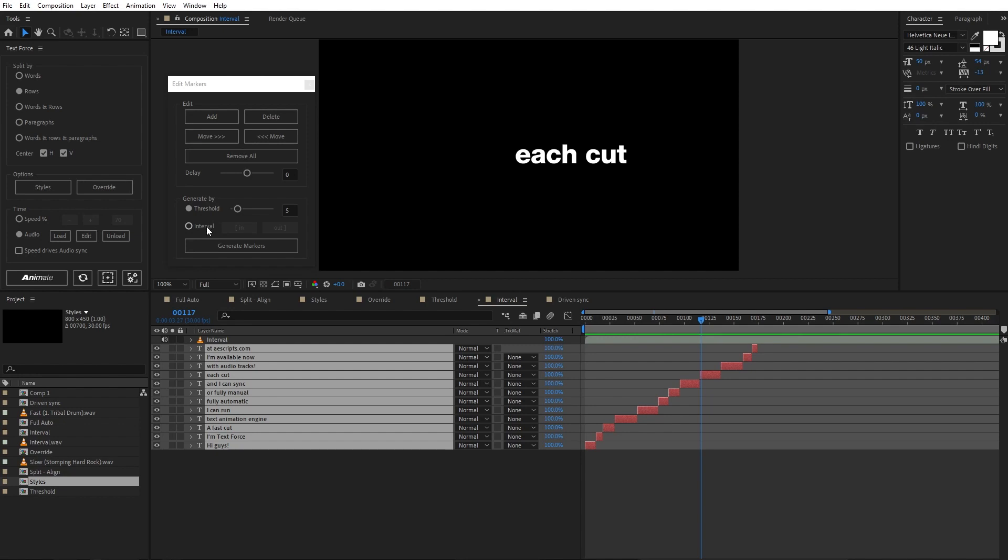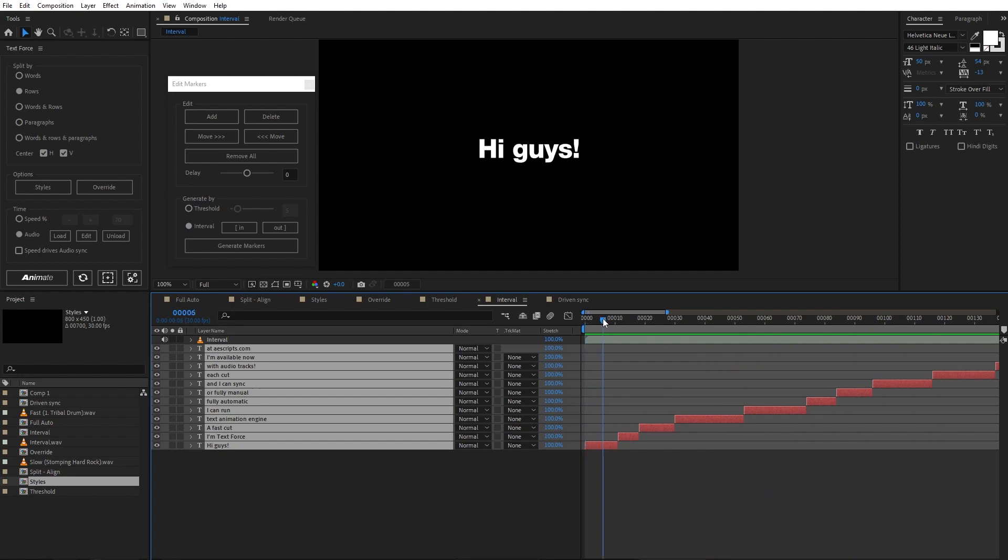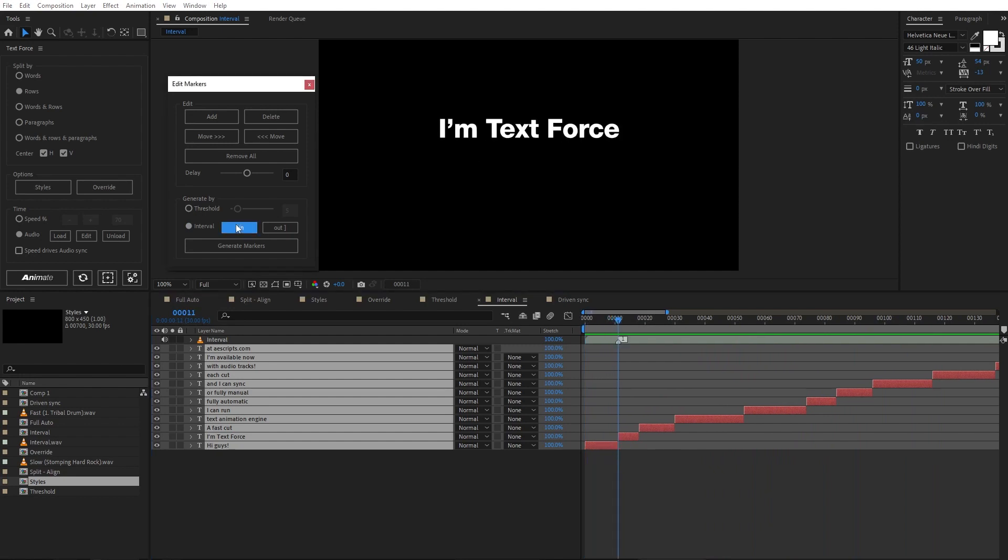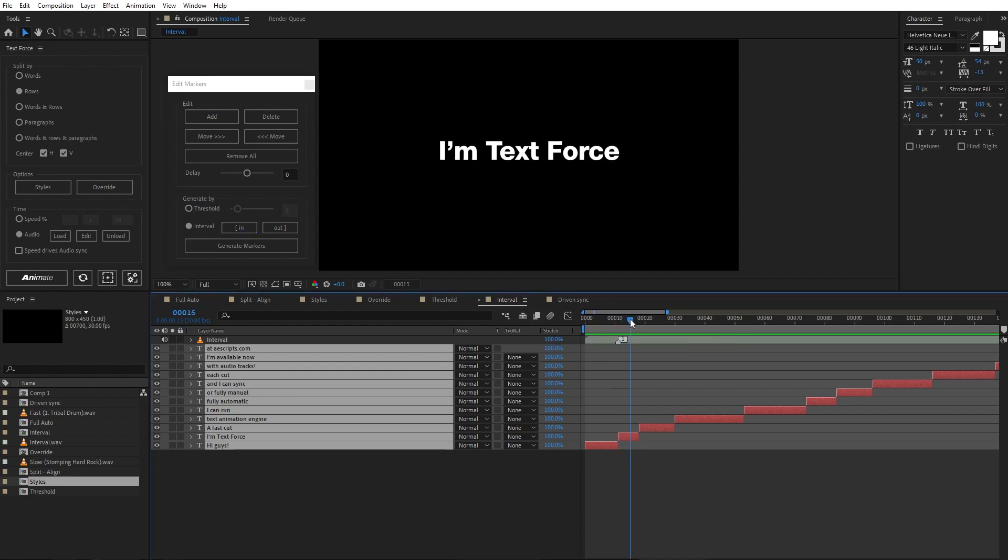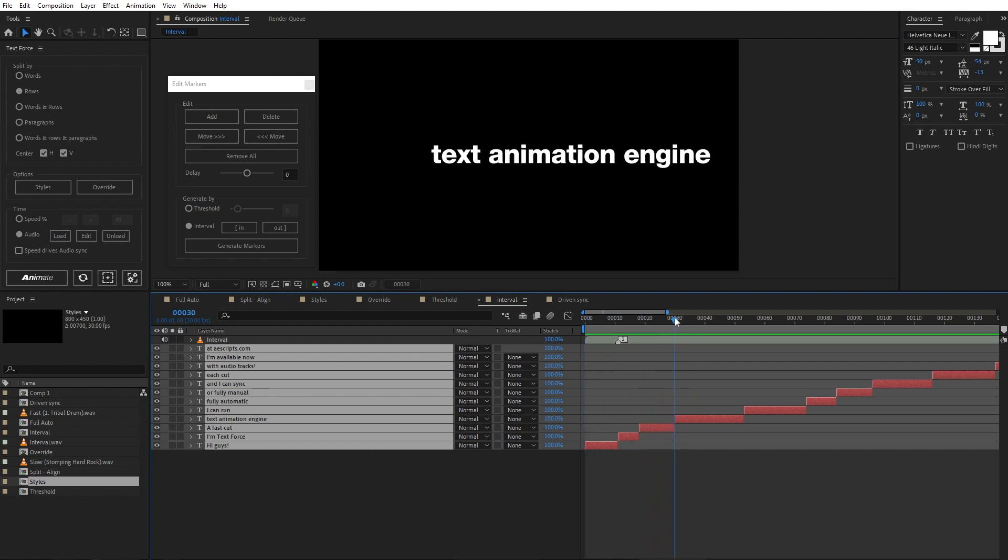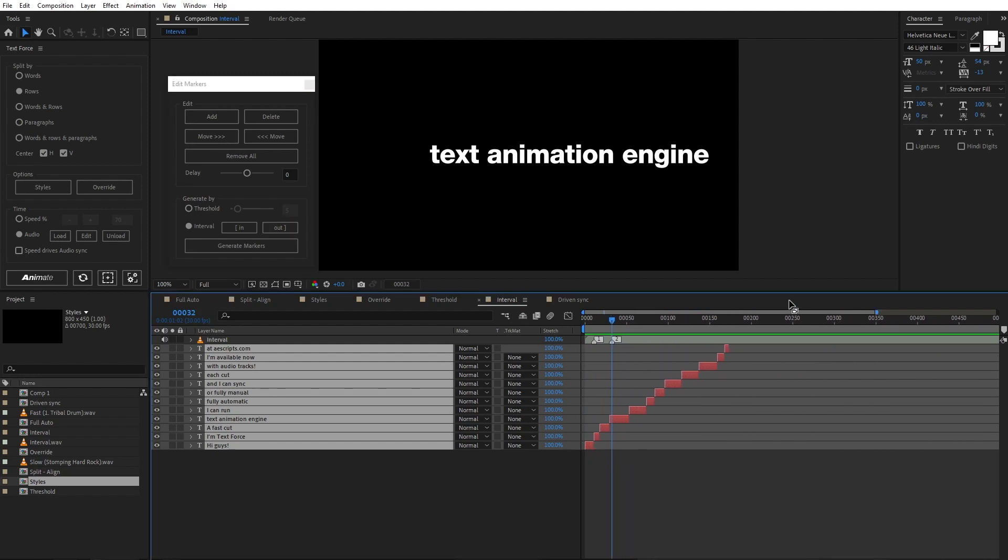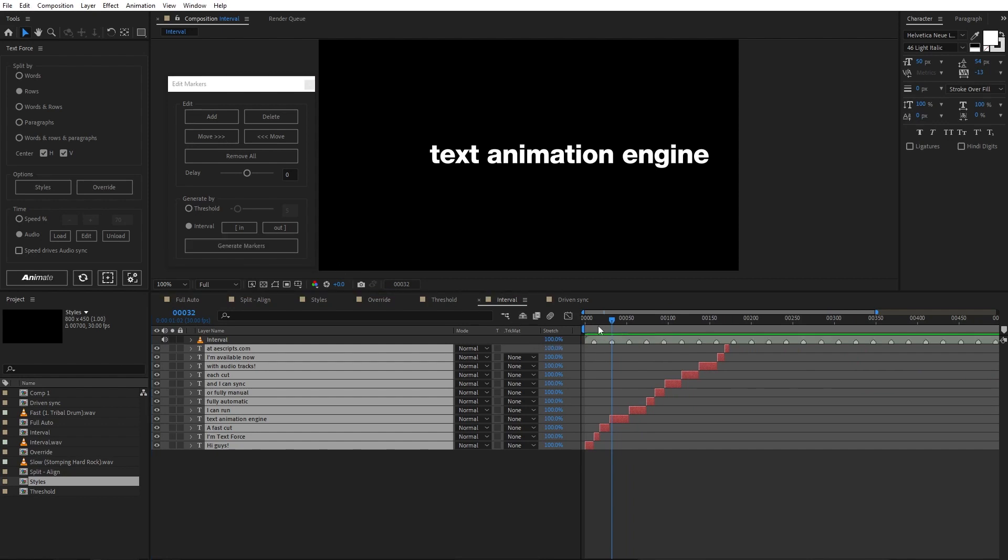The interval method needs just two markers. Zoom a bit and find the in-audio beat. Here it is. I set it. And here it is the out beat set. When I'm done, I generate. All the markers are set by repeating in time the base beat interval I set. Animate.